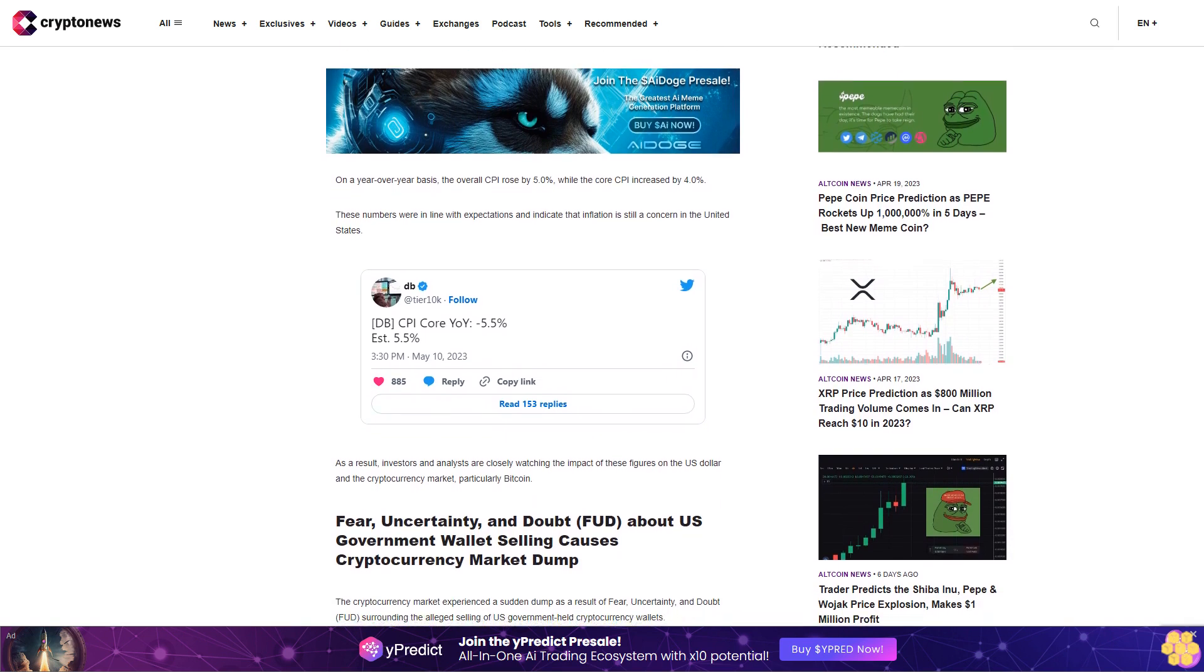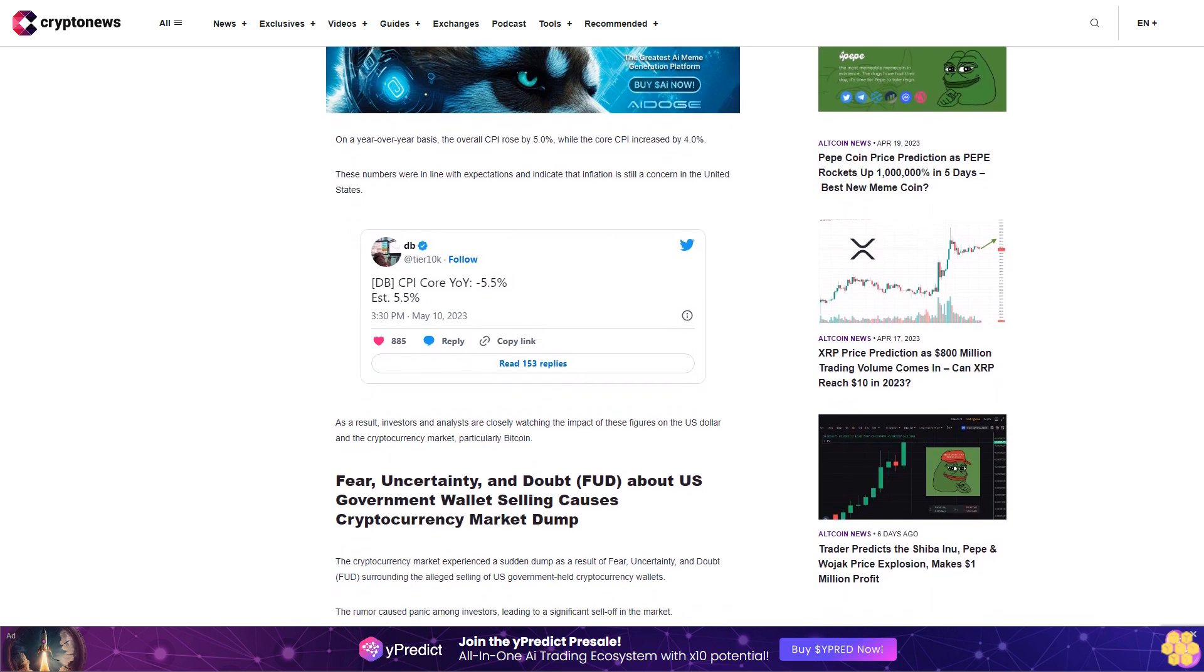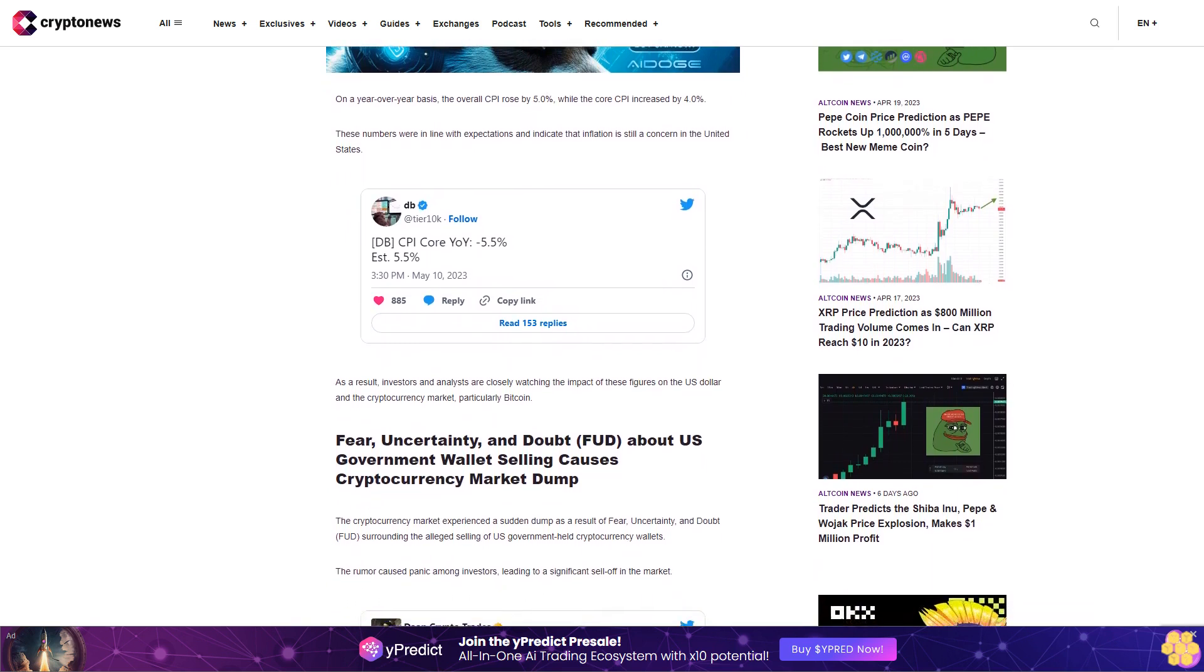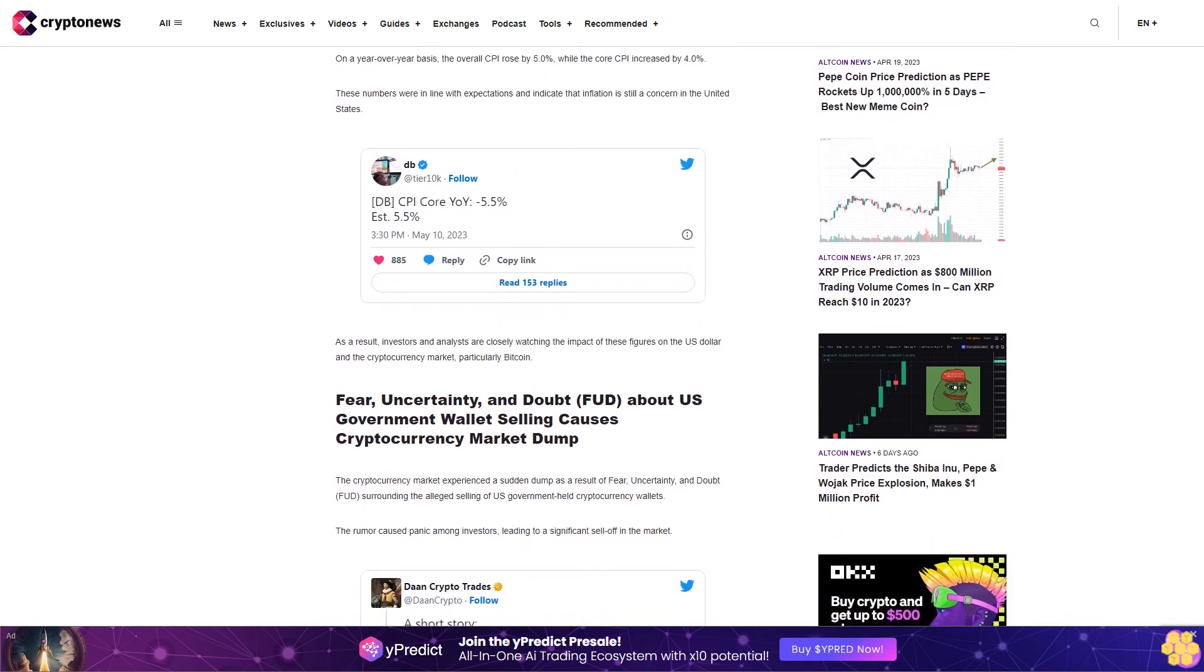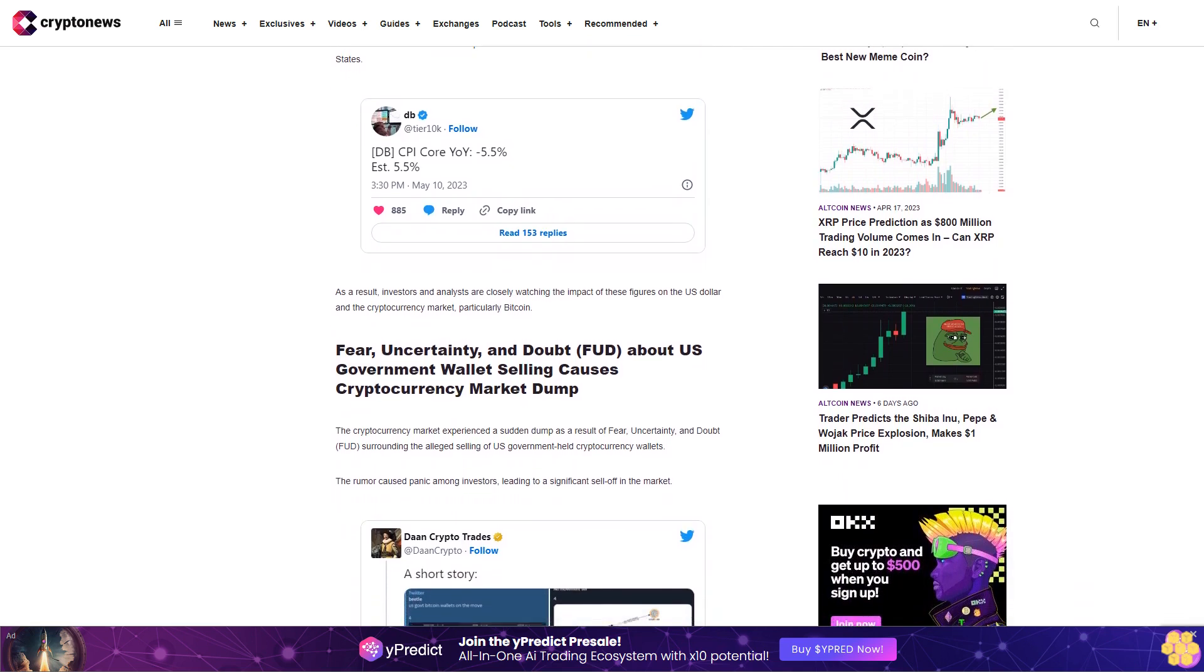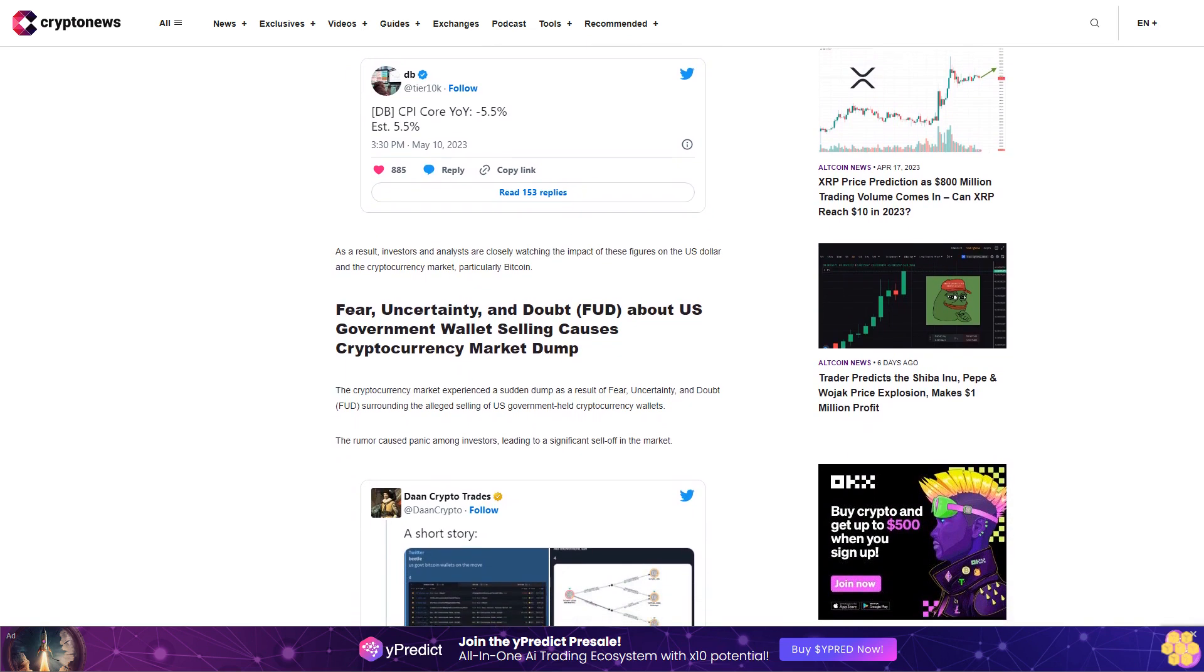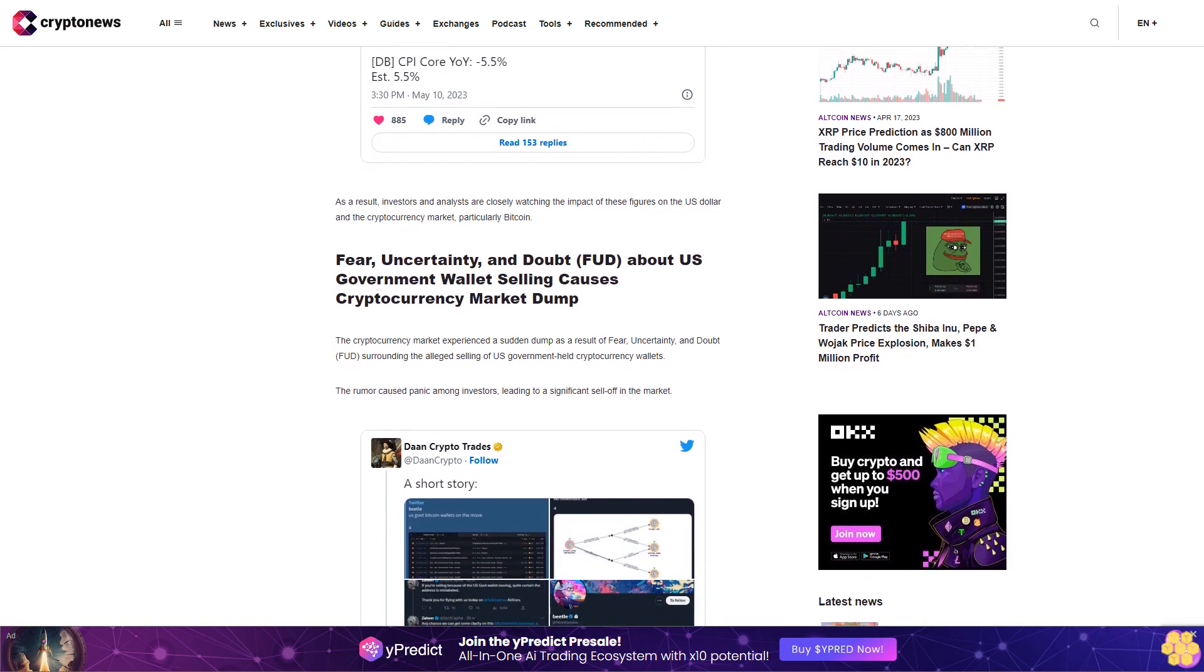Fear, uncertainty, and doubt FUD about U.S. government wallet selling causes cryptocurrency market dump. The cryptocurrency market experienced a sudden dump as a result of fear, uncertainty, and doubt FUD surrounding the alleged selling of U.S. government-held cryptocurrency wallets. The rumor caused panic among investors, leading to a significant sell-off in the market. Although the rumors were ultimately proven to be false, the damage had already been done, with many traders losing money due to the FUD-induced market crash.